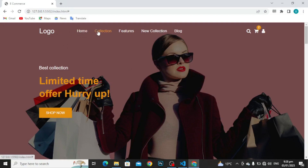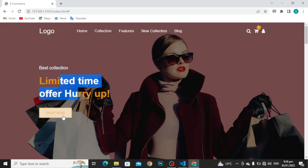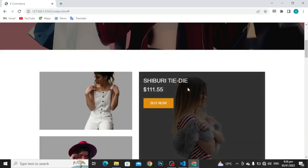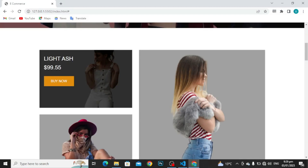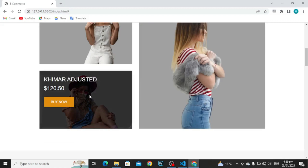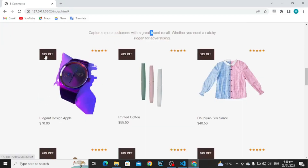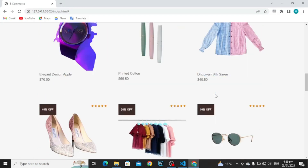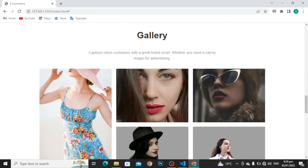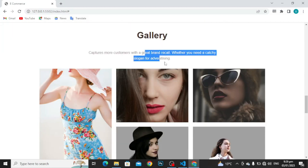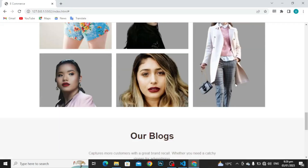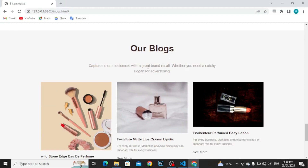Here is the logo. These are some navigation links. I have used icons here. Best collection heading, button and background image. This is the card with light ash, some price and a button. Again, a card and a card too. Moving further to heading, paragraph, some icons, button with the image. Same pattern I have used here. Moving to the gallery, some headings, then pictures. To again, a heading, paragraph and pictures. As you can see, heading, paragraph and see more.